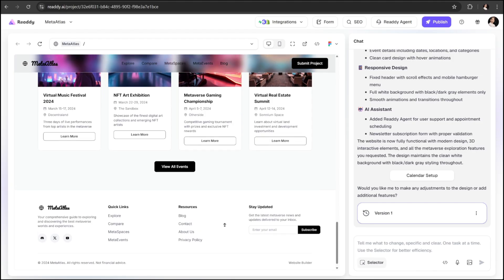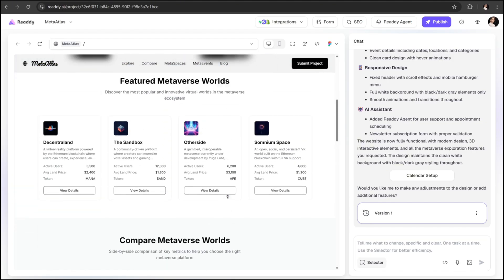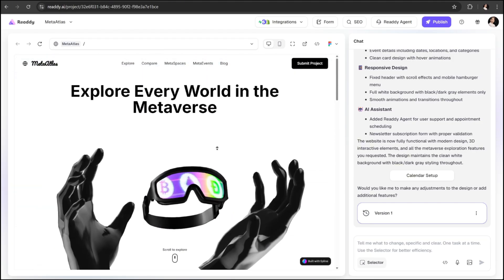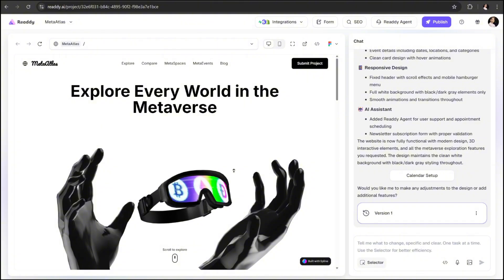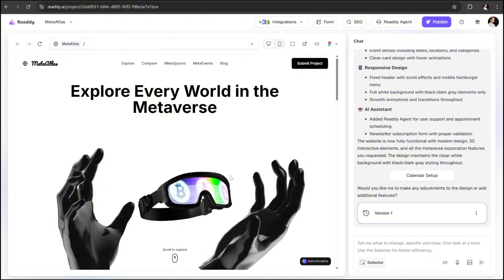Of course, you can take it even further, customize it, add new sections, or completely redesign components using Ready AI's powerful editing tools, which I'll demonstrate shortly.